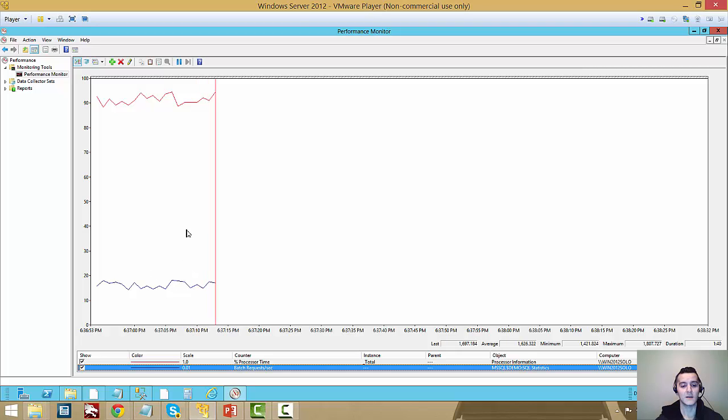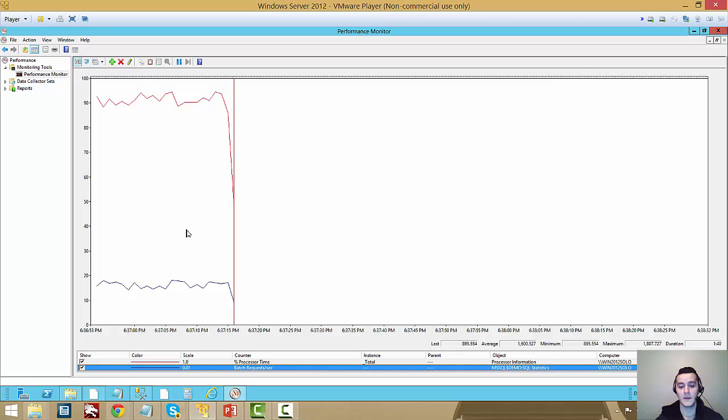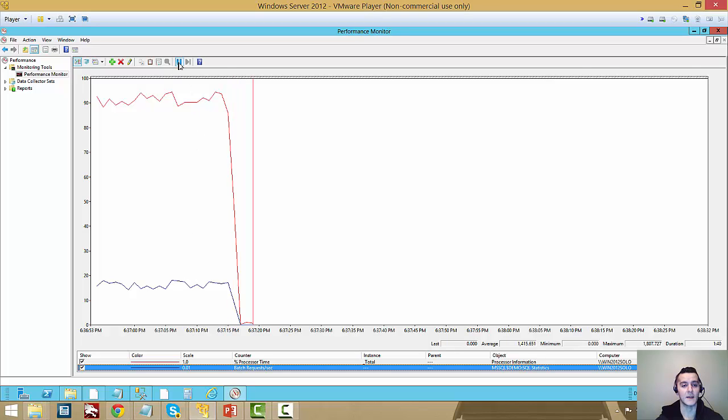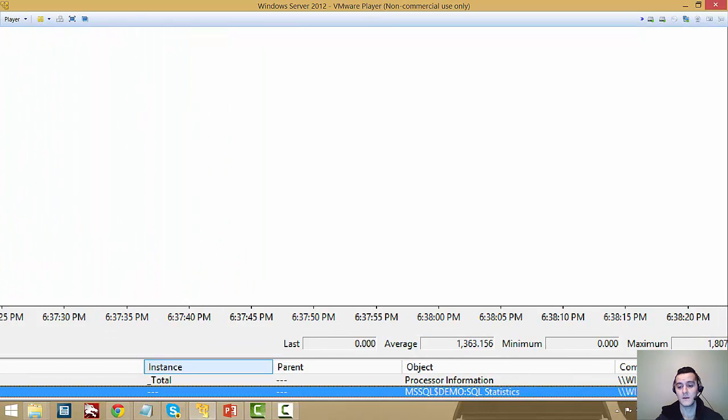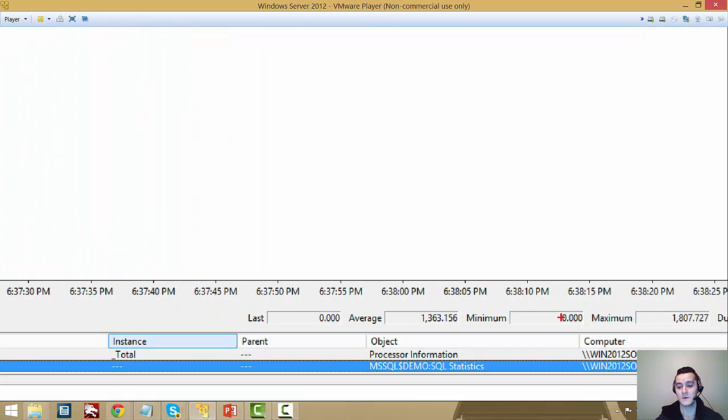We're going to let that run until the workload is complete, and see what the max values that we reach. It looks like it's done now, so let me freeze this, and we can go in and check here, maximum batch requests per second capture was 1800.